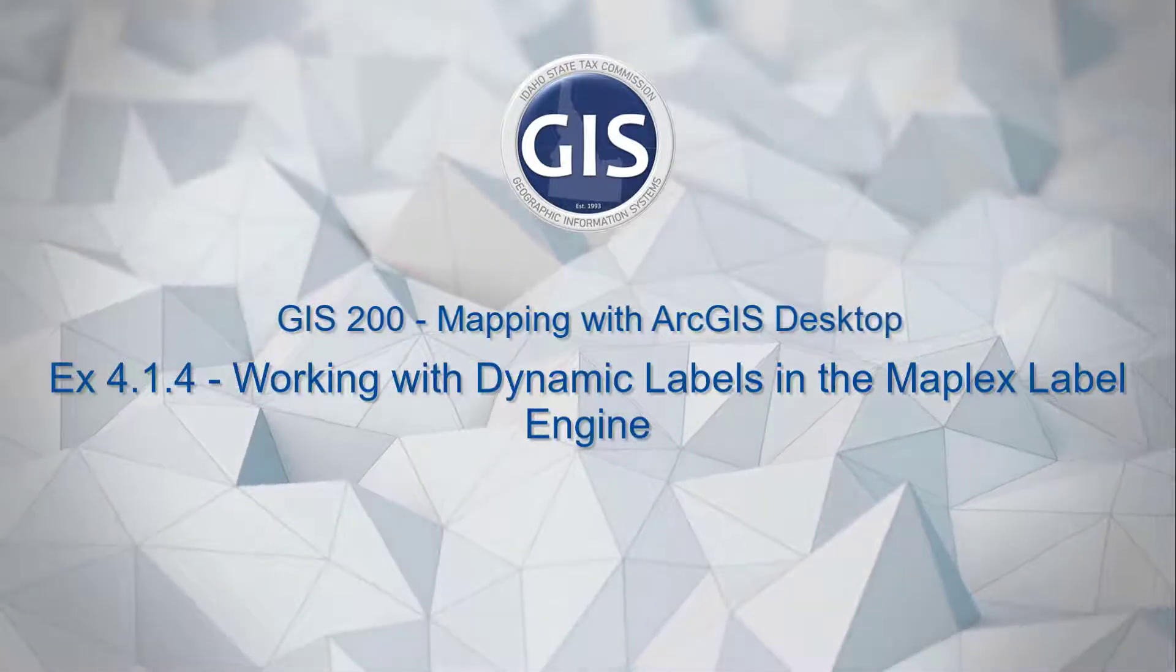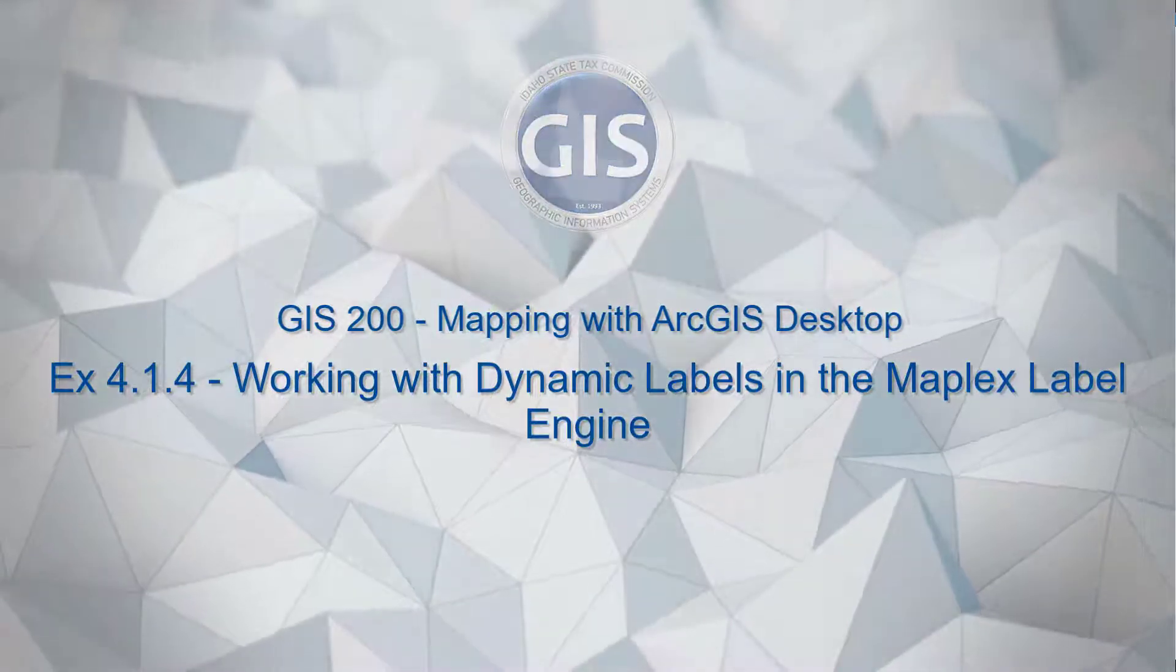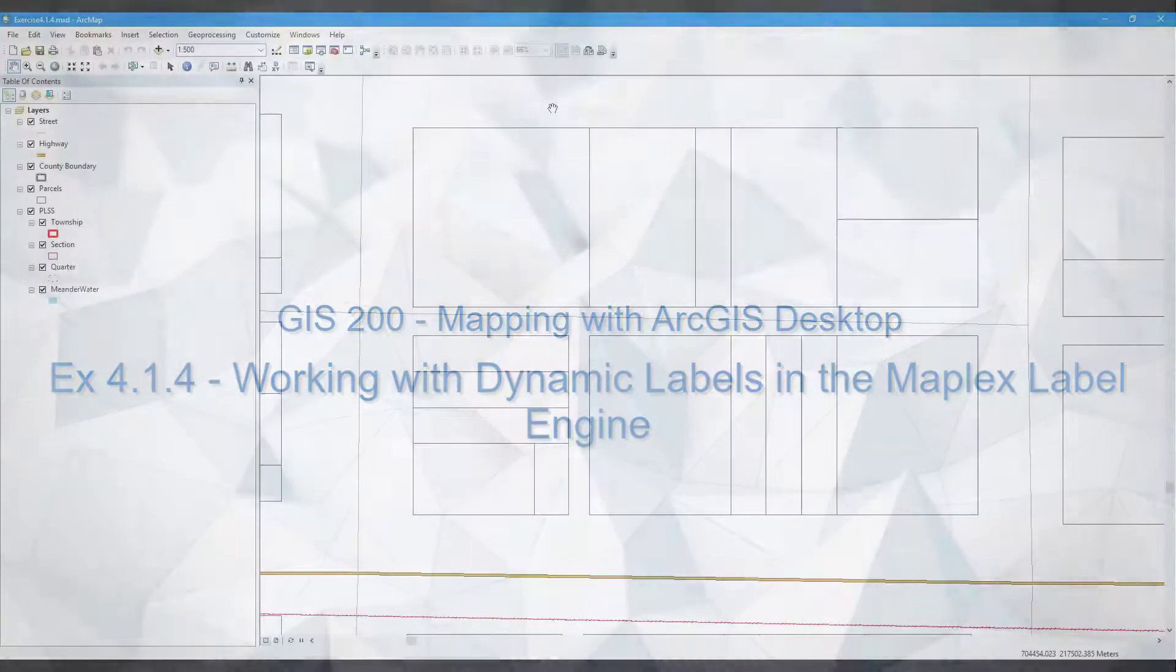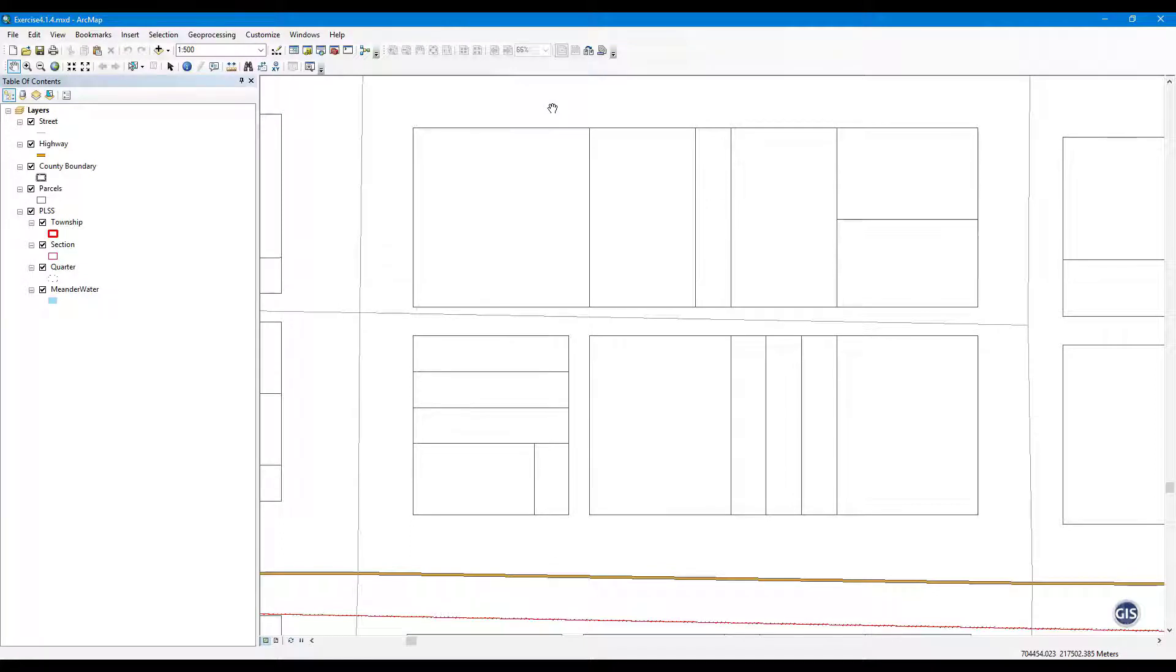Exercise 414: Working with dynamic labels in the Maplex Label Engine. Create dynamic labels for features using the Maplex Label Engine.